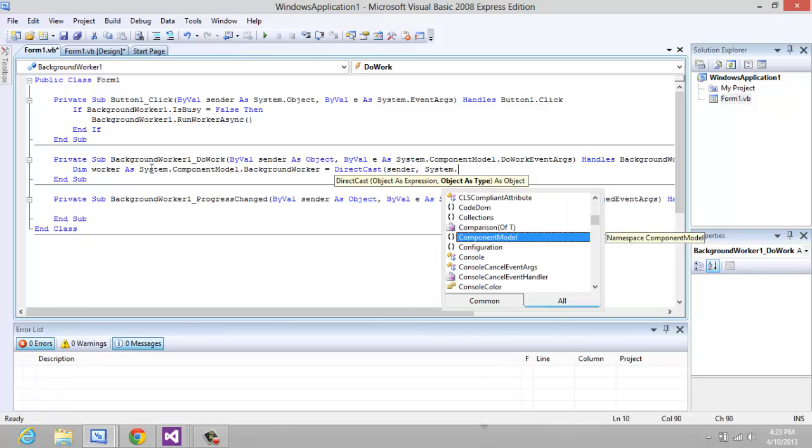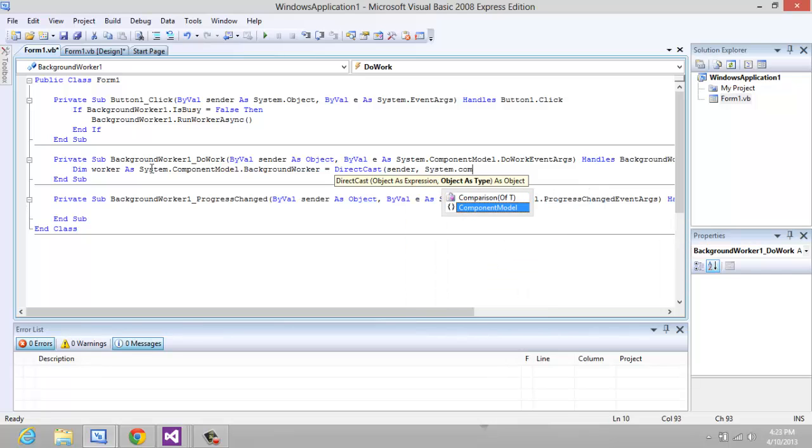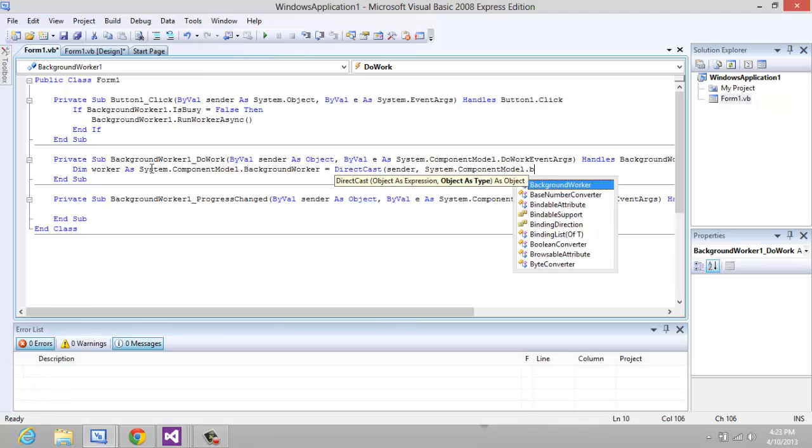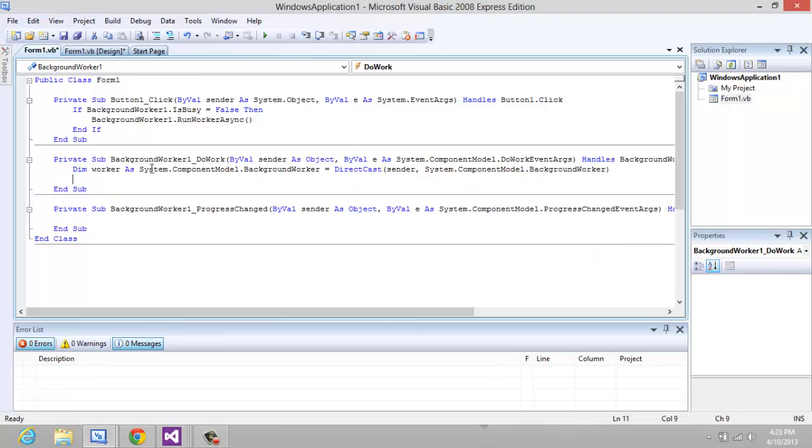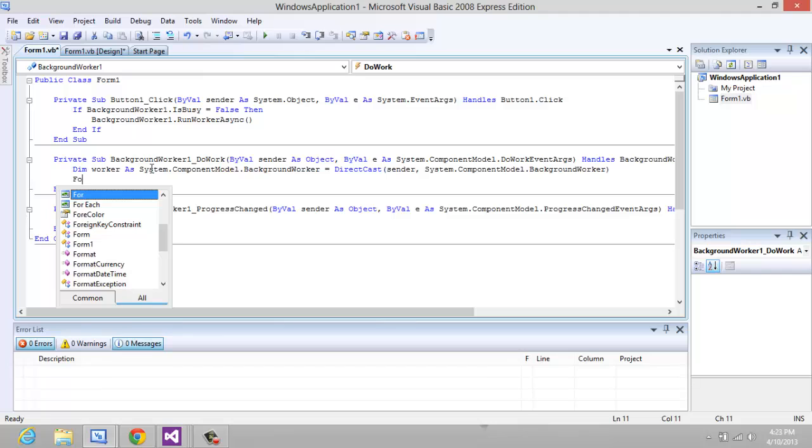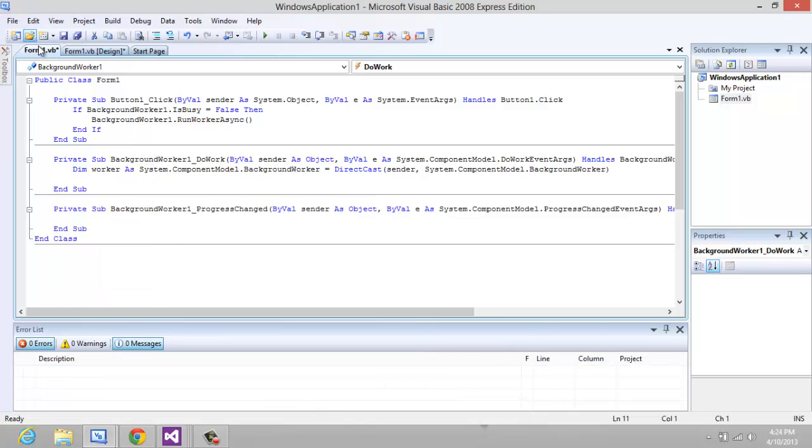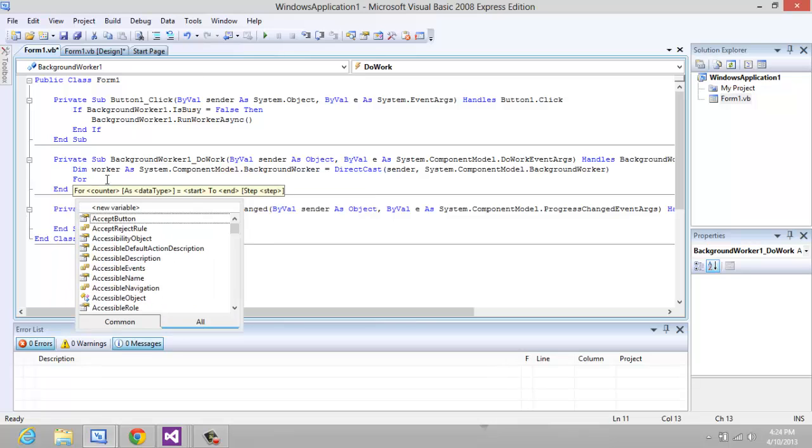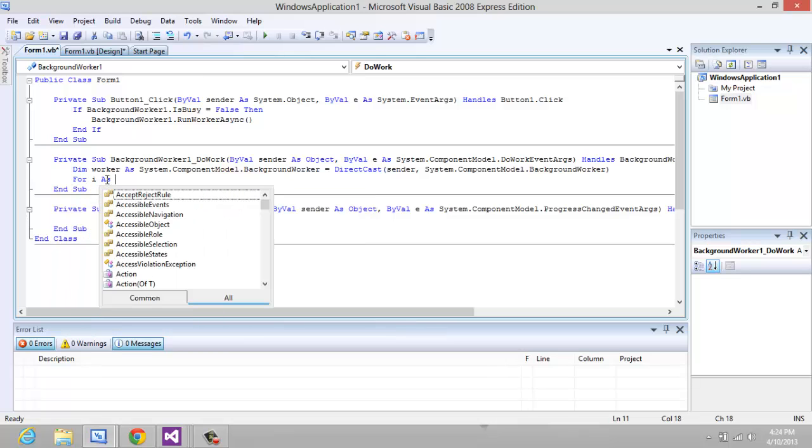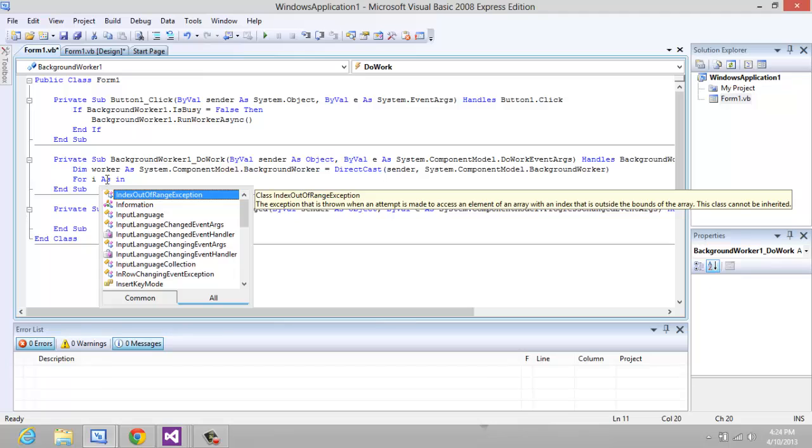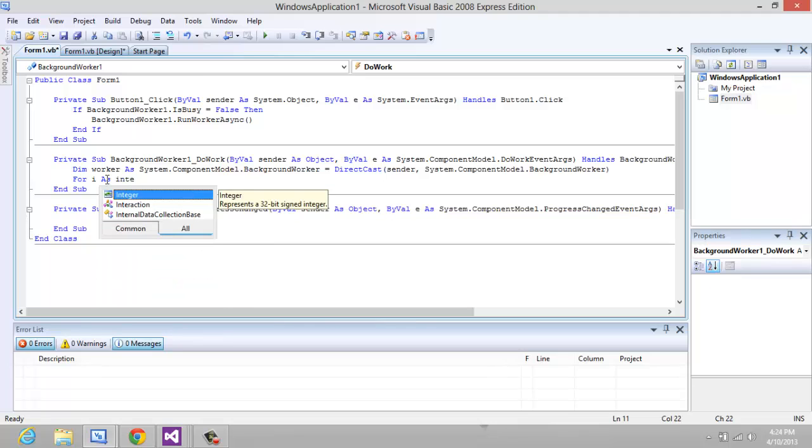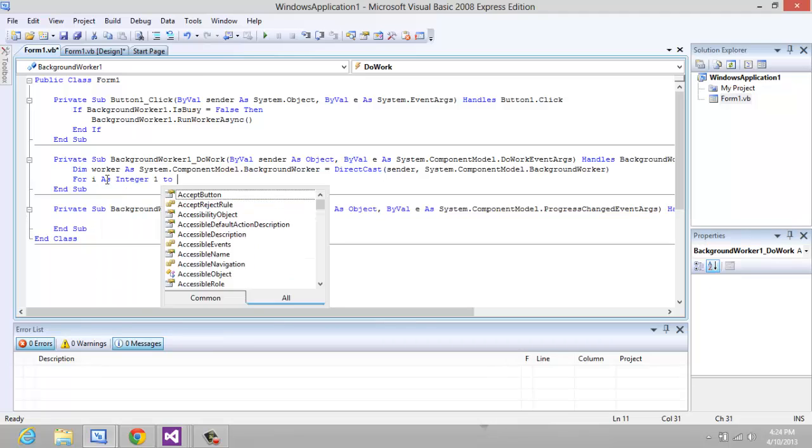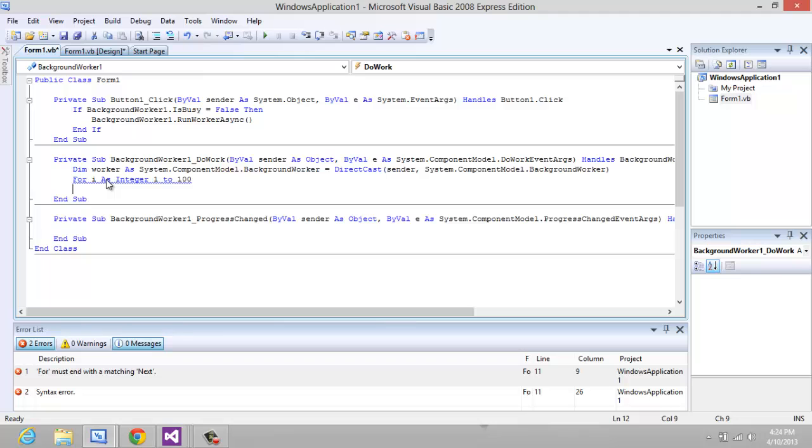Alright, now we're just adding a simple code. This is where you would insert your code to whatever you're trying to do, but just for an example I'm going to show you something that would usually freeze up: For i As Integer equals 1 to 100.